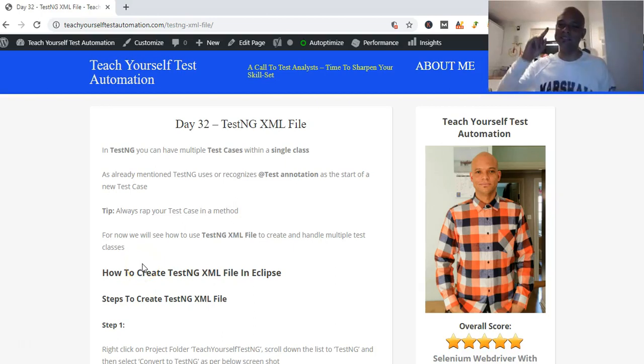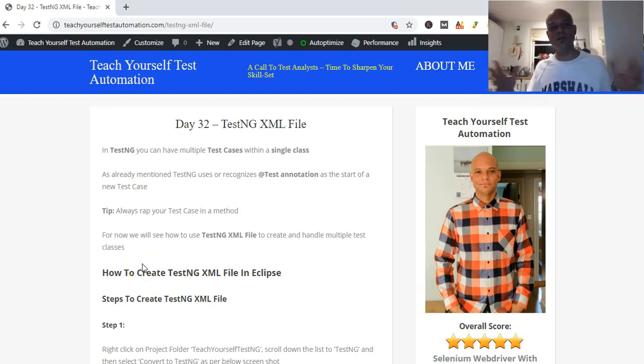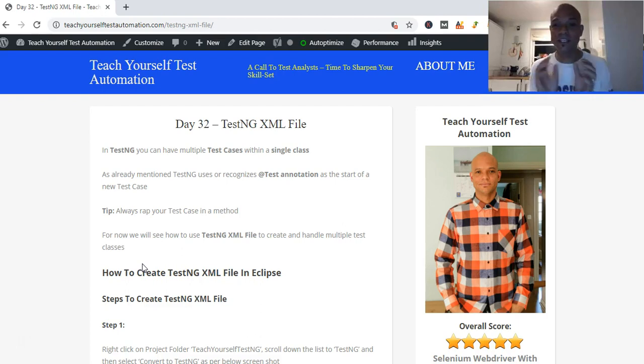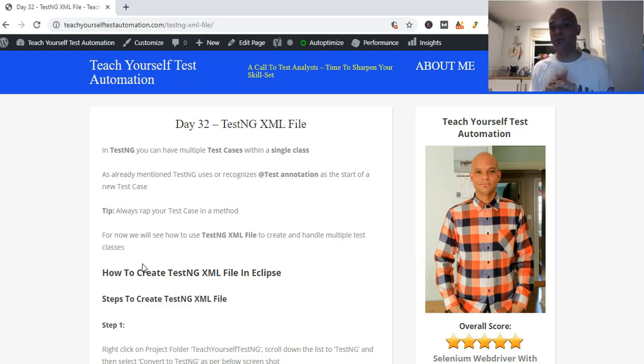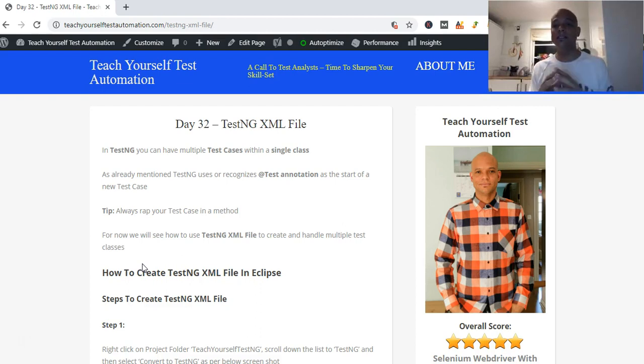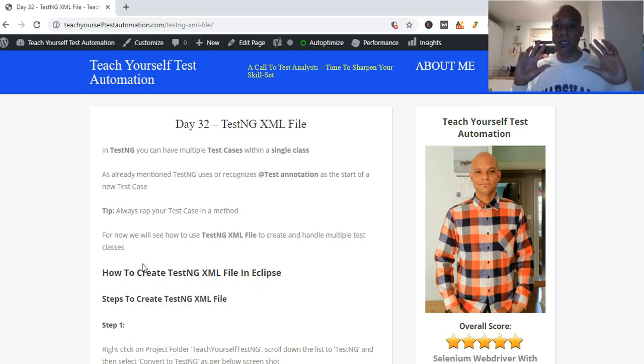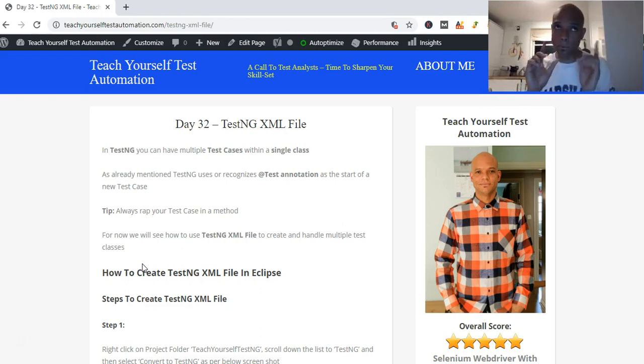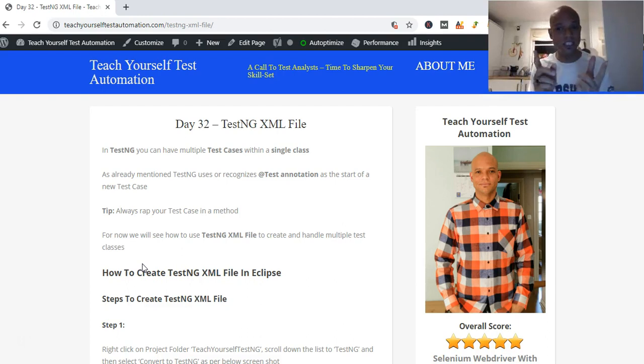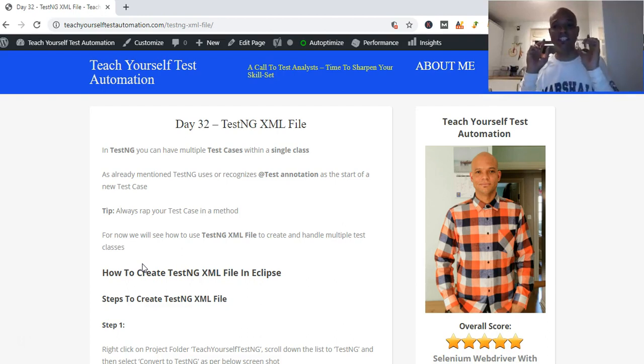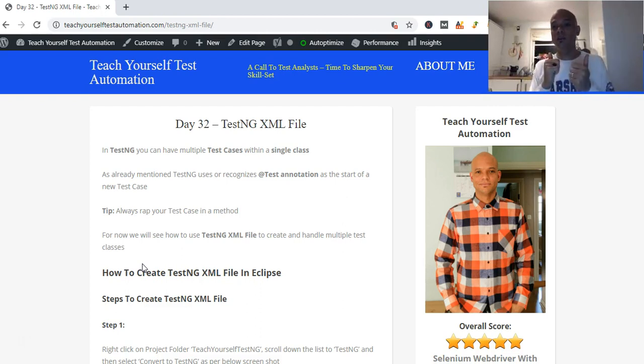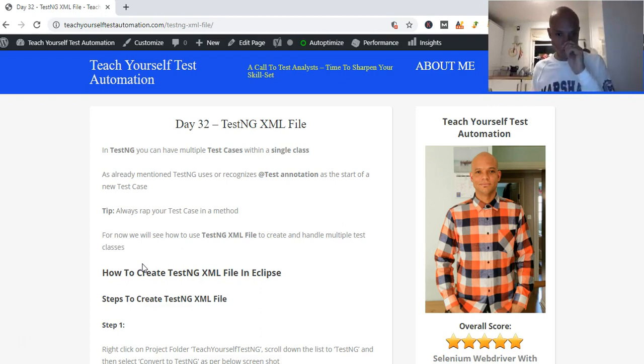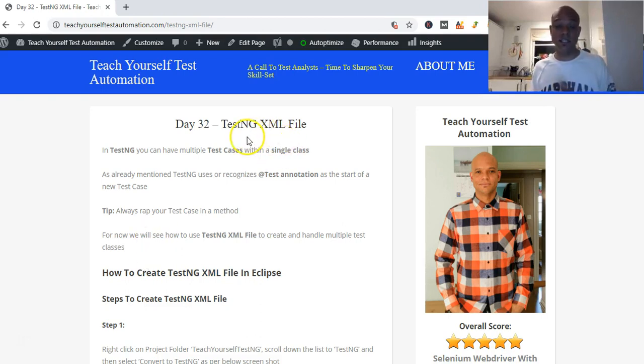Hello, my name is Kevin Wasu Ito and welcome to teachyourselftestautomation.com. We are on day 32 and we are looking at TestNG XML file. Yesterday we looked at creating a TestNG project and TestNG package, we also created a test case and executed our first TestNG test case on day 31.